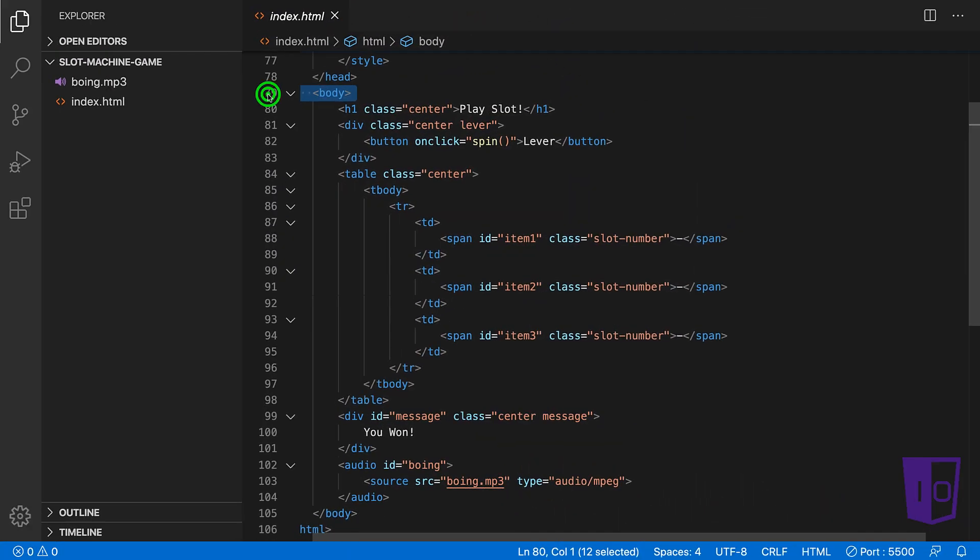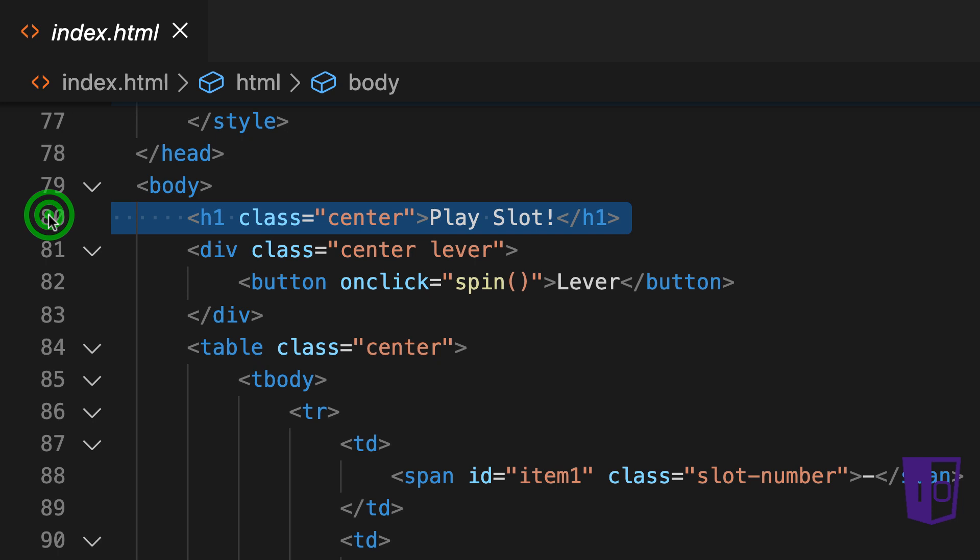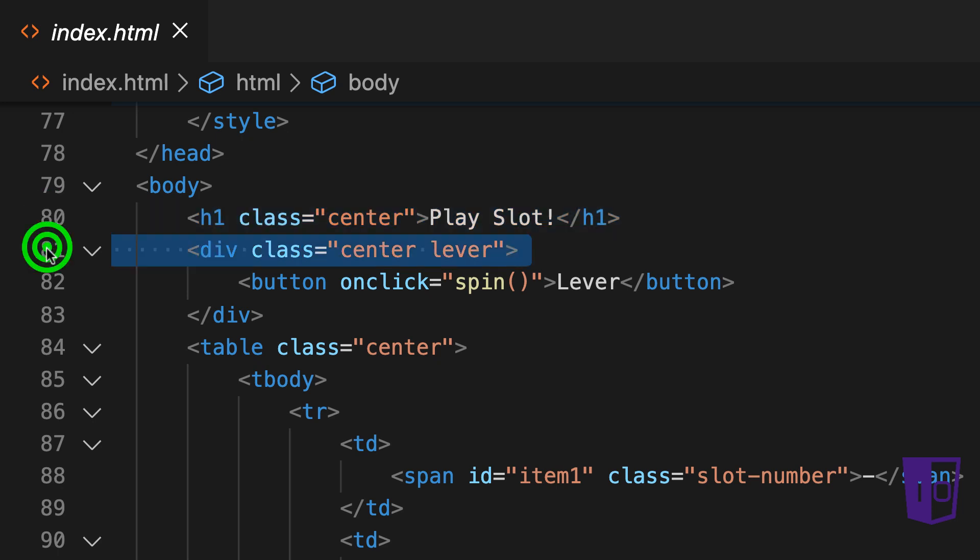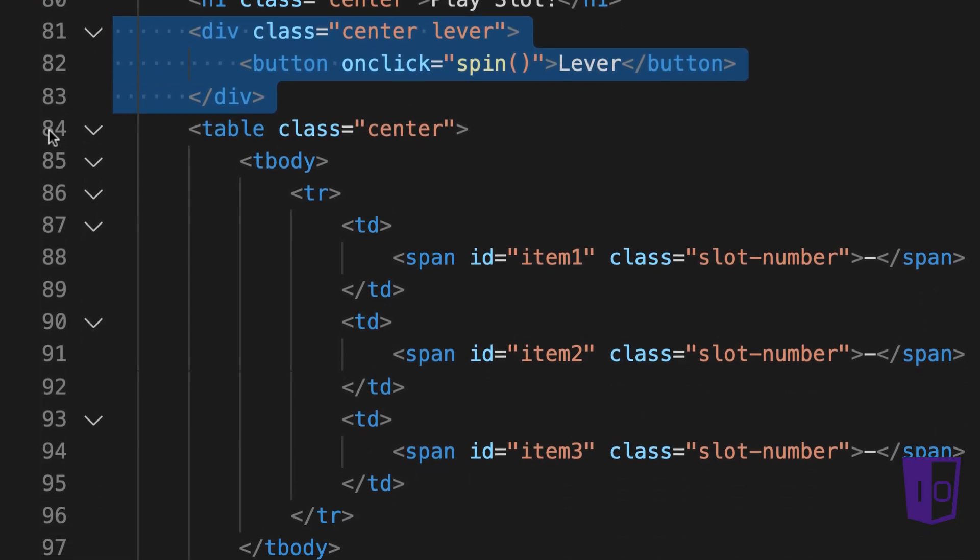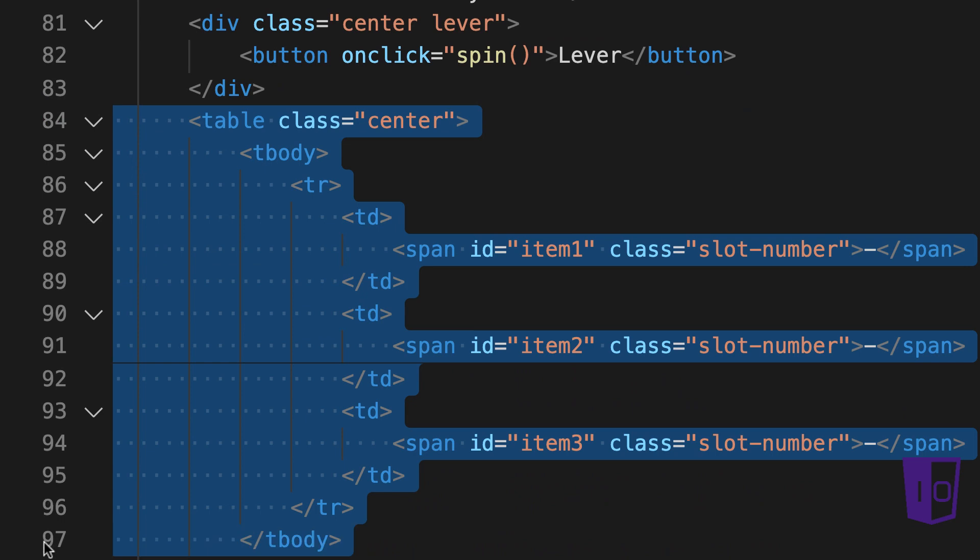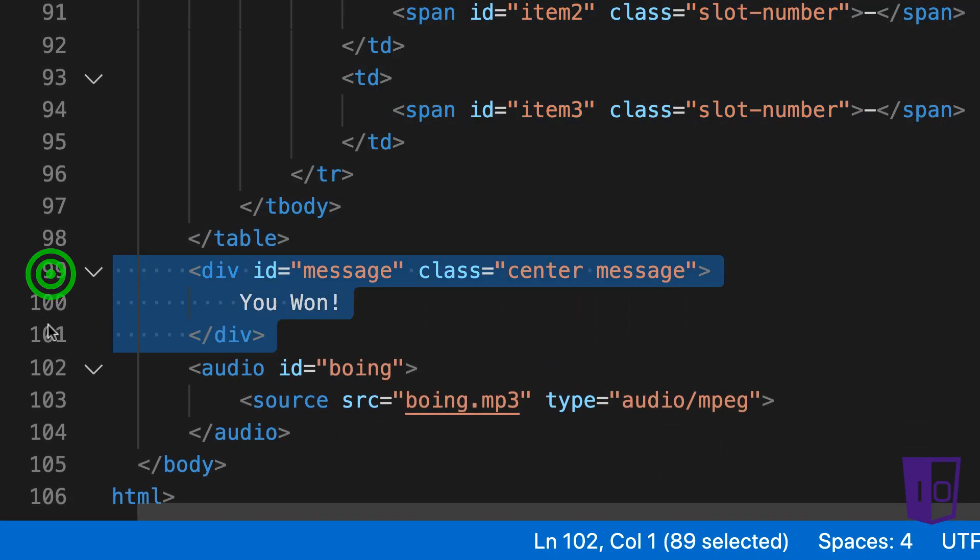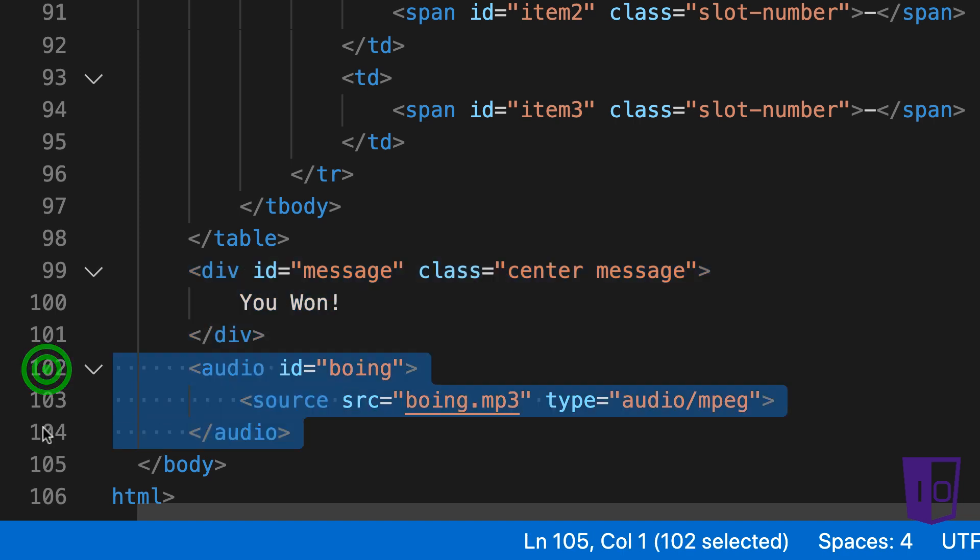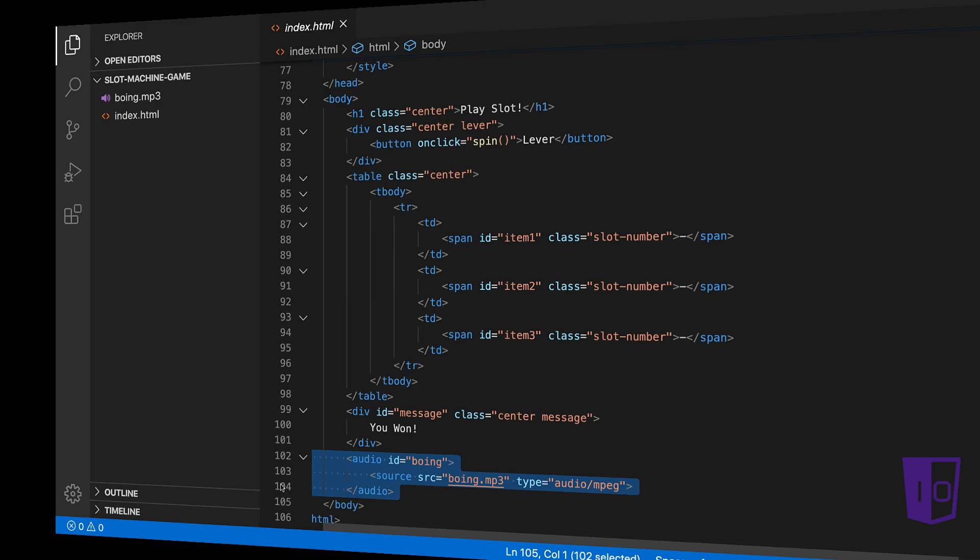The body is where the meat of our HTML elements live. We have an h1 tag to display our game title. Although not ideal, the button tag is what the user will press to get the computer to generate random numbers. There is a table with a single row, and in that row there are three columns, each representing the drum of a slot machine where the random numbers will be placed. A div is created to signal to the user if and when all three numbers match. Lastly, there is an audio tag to reference the Boeing MP3 file. We have added ID attributes to some of these HTML elements as we will need to reference them later from the JavaScript.